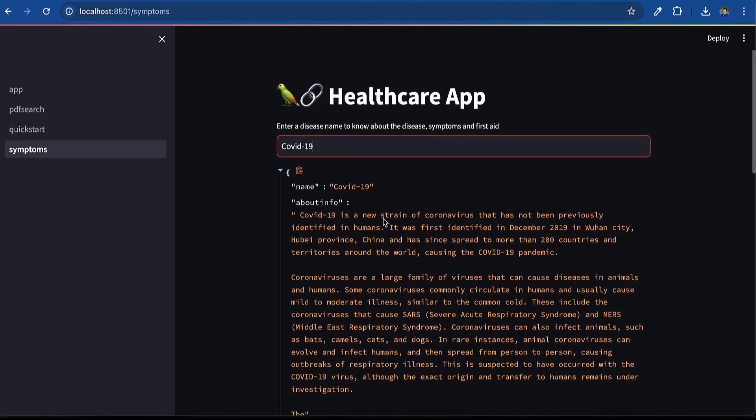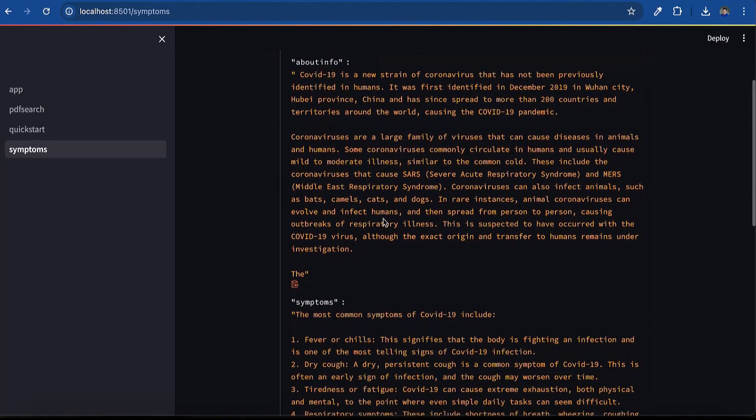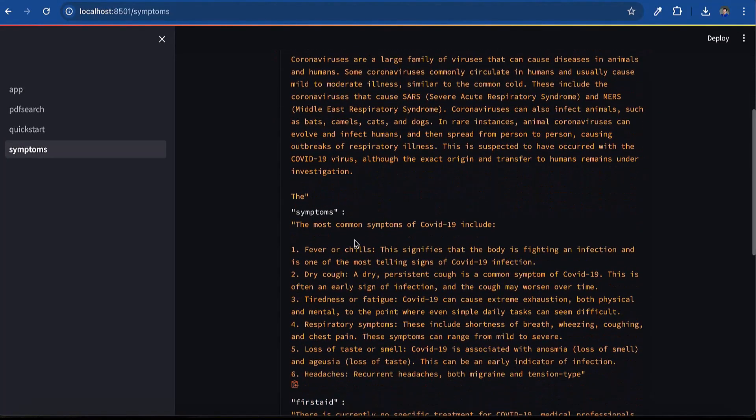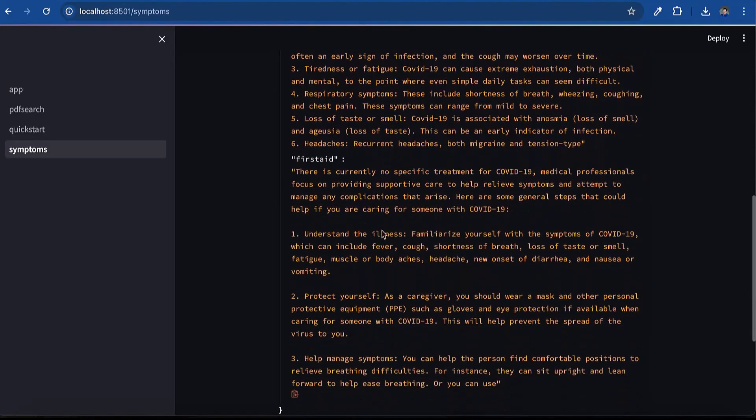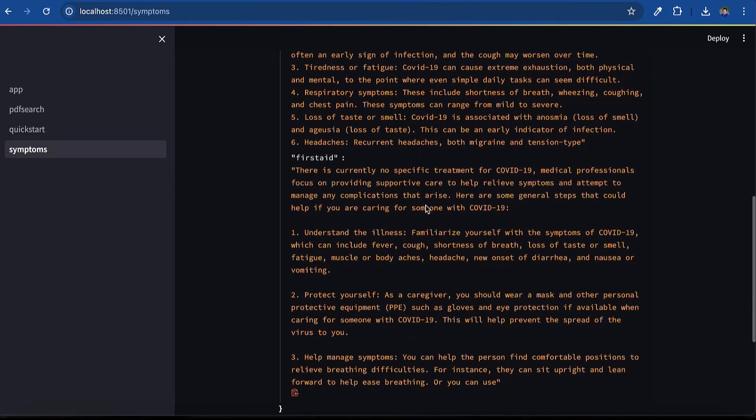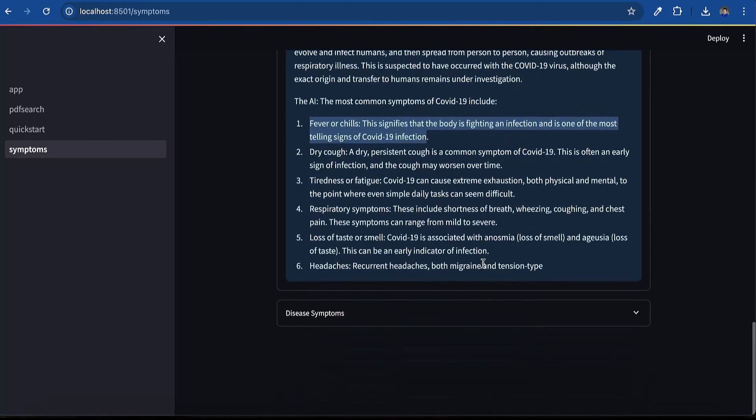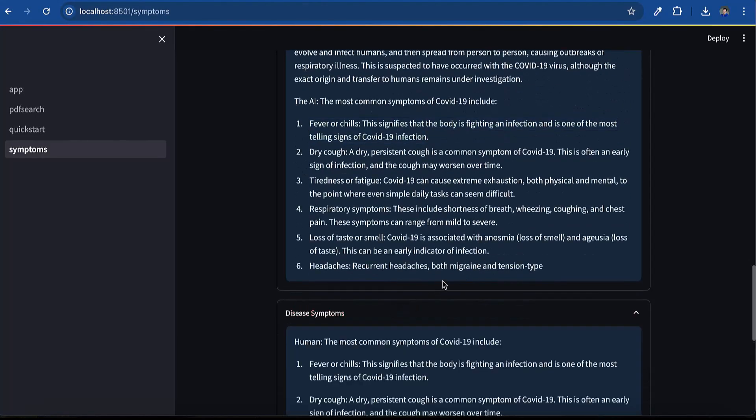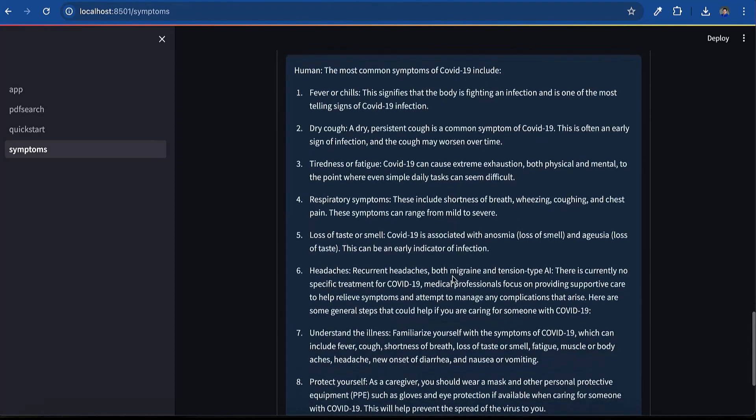In the current use case, we will take disease as the input. Then we will create a Langchain that lists the disease details, symptoms, and first aid. Join us in harnessing the power of OCI to drive your AI innovations forward. Thanks for watching.